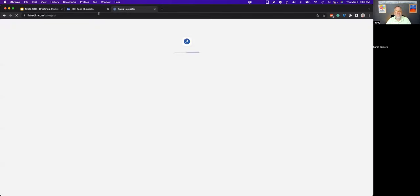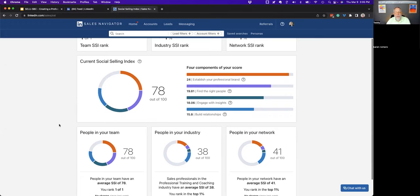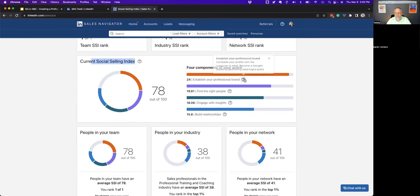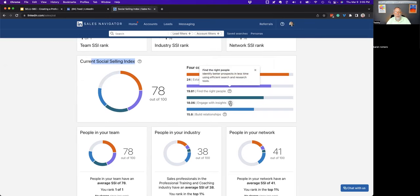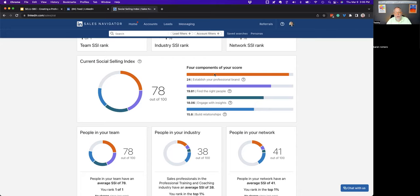That form is going to take you to a page where you'll see the four components of your Social Selling Index. If you hover over or click on the question mark it'll tell you what each one is about. This is LinkedIn's tool to measure: are you using LinkedIn correctly? Is your profile built correctly? Are you connecting with the right people? Are you sharing the right content?